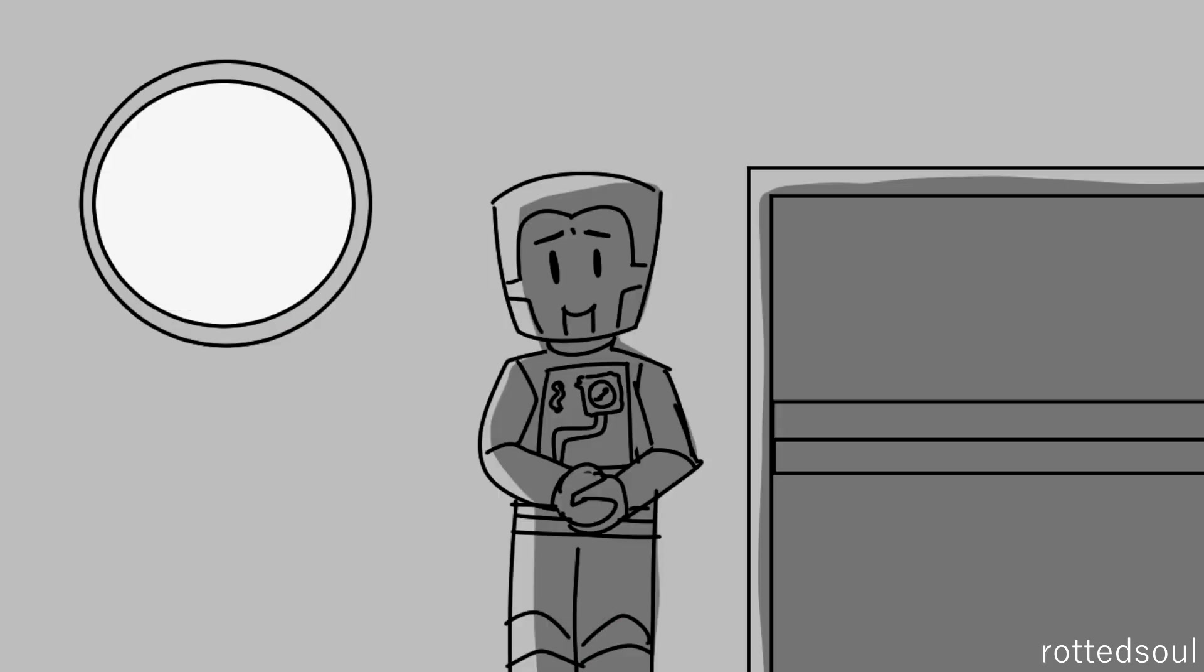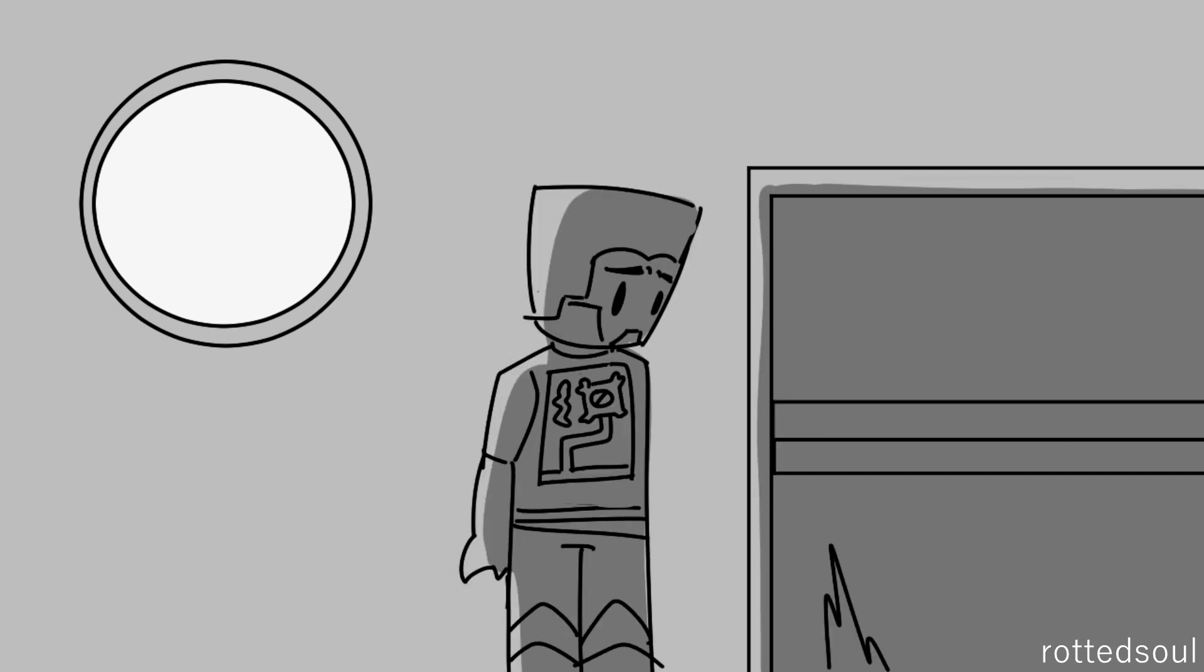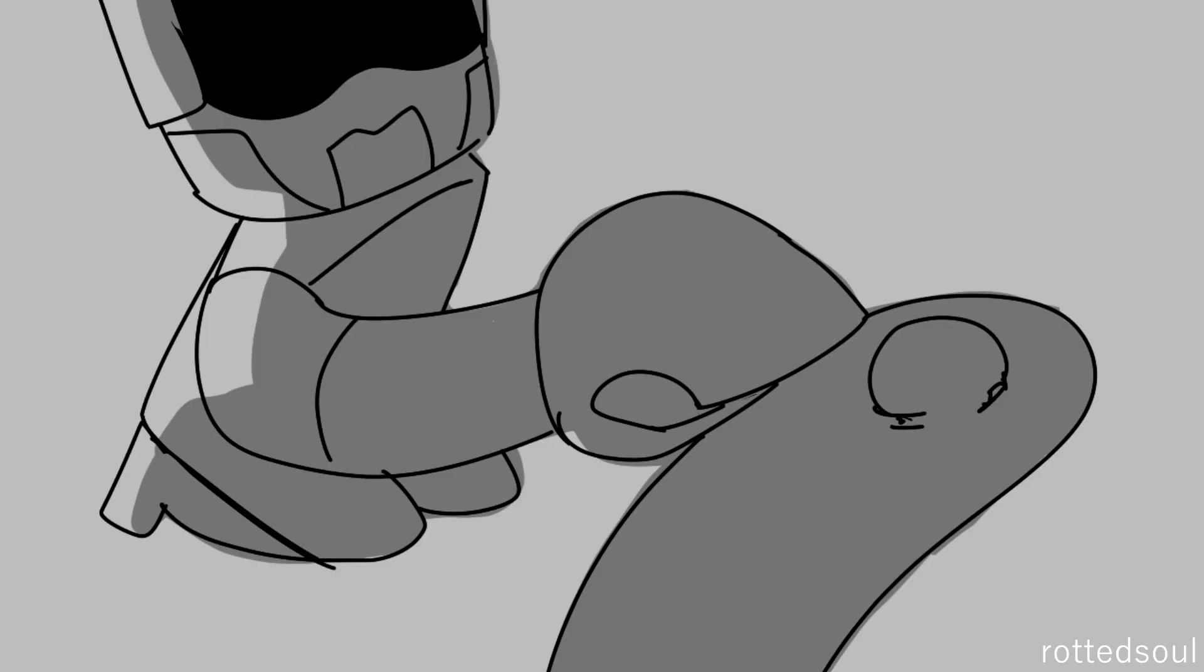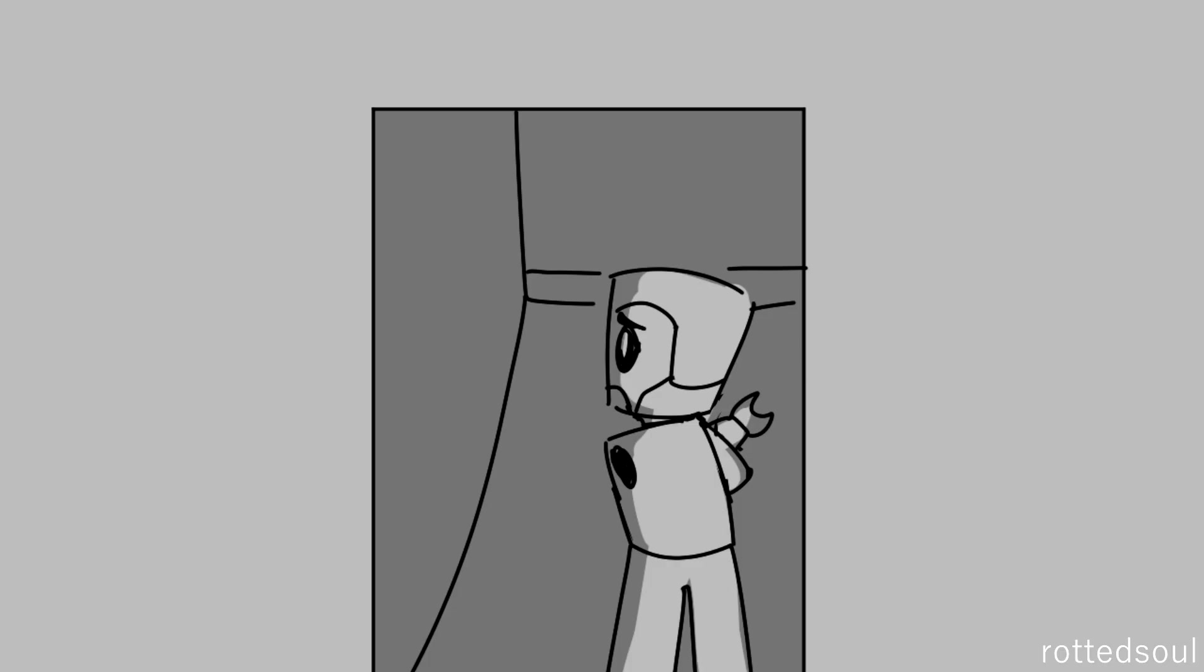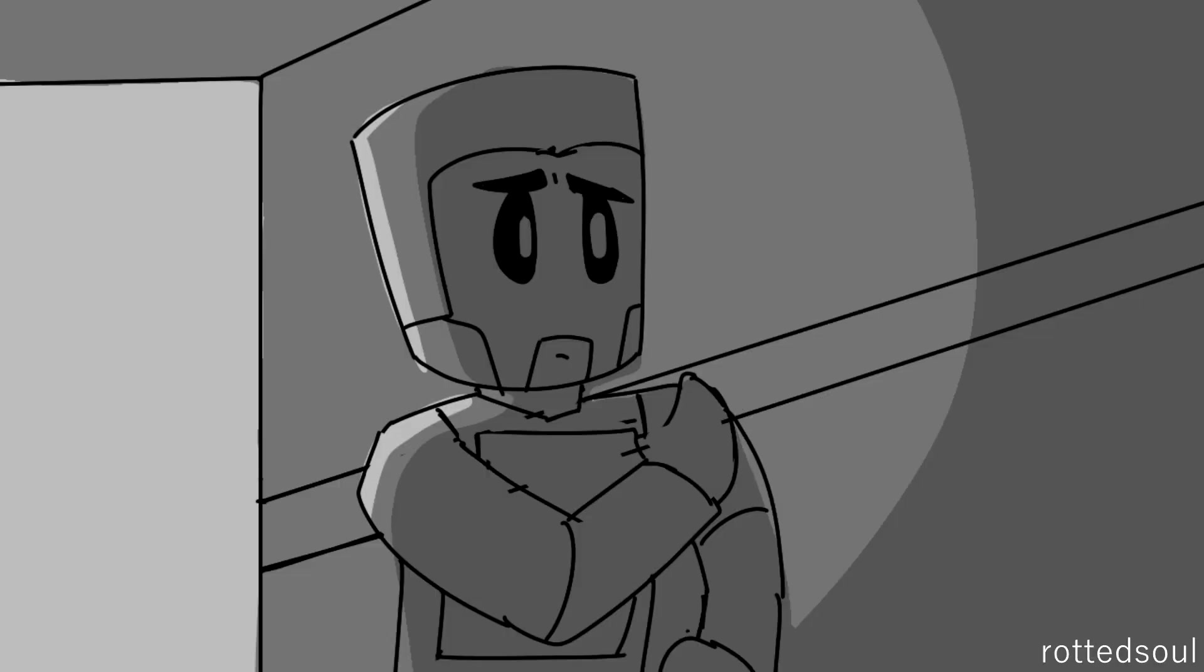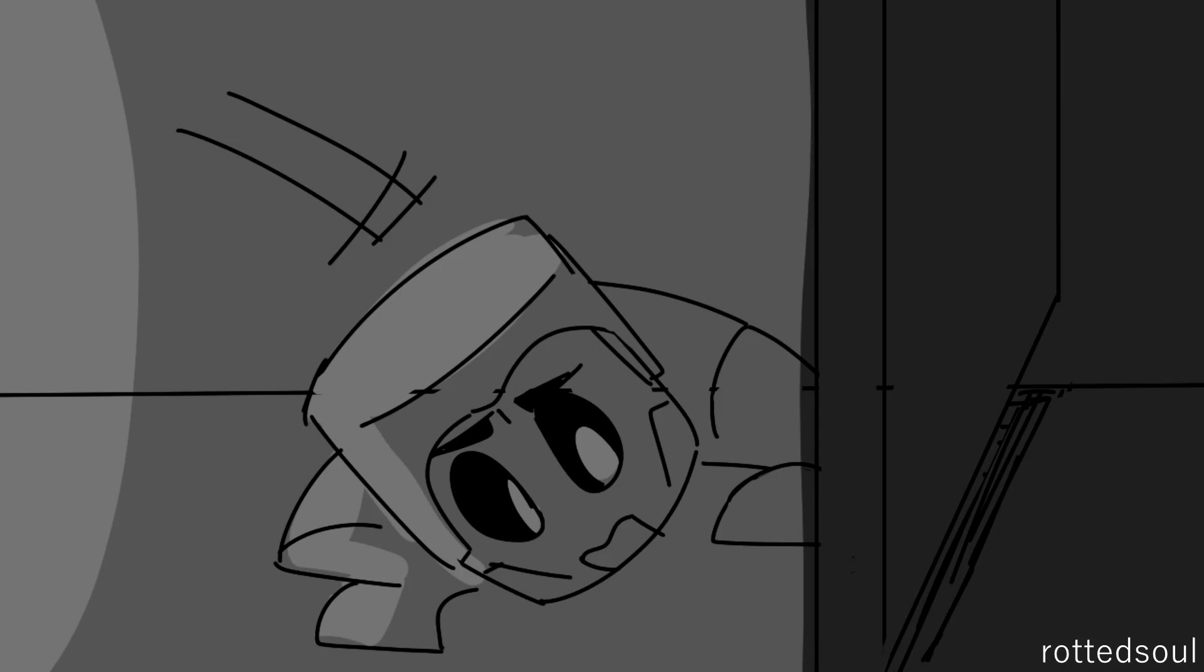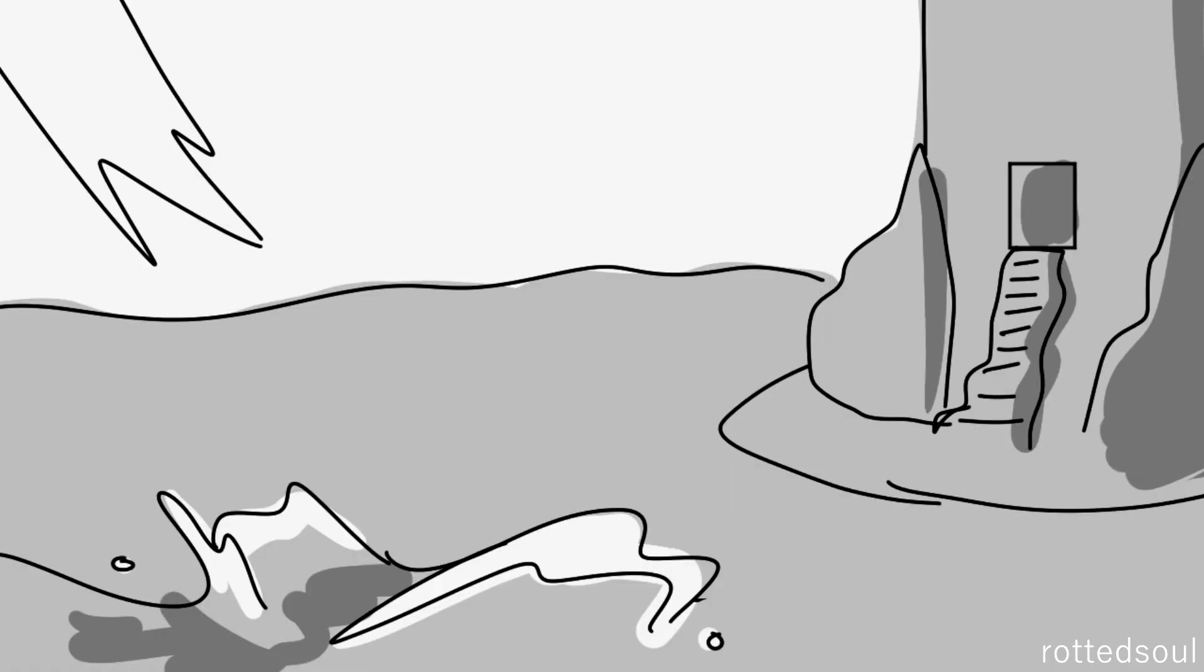Happily wondering, night after night, is this how it works, am I doing it right? Happy to listen, happy to stay, happily watching her drift away.